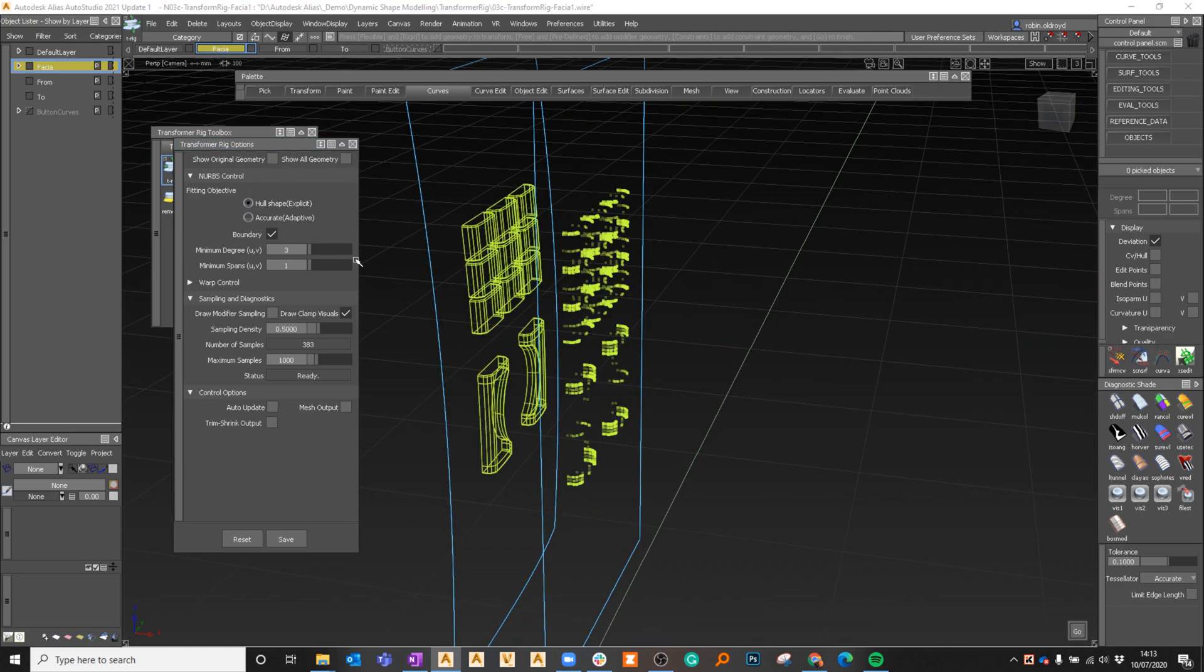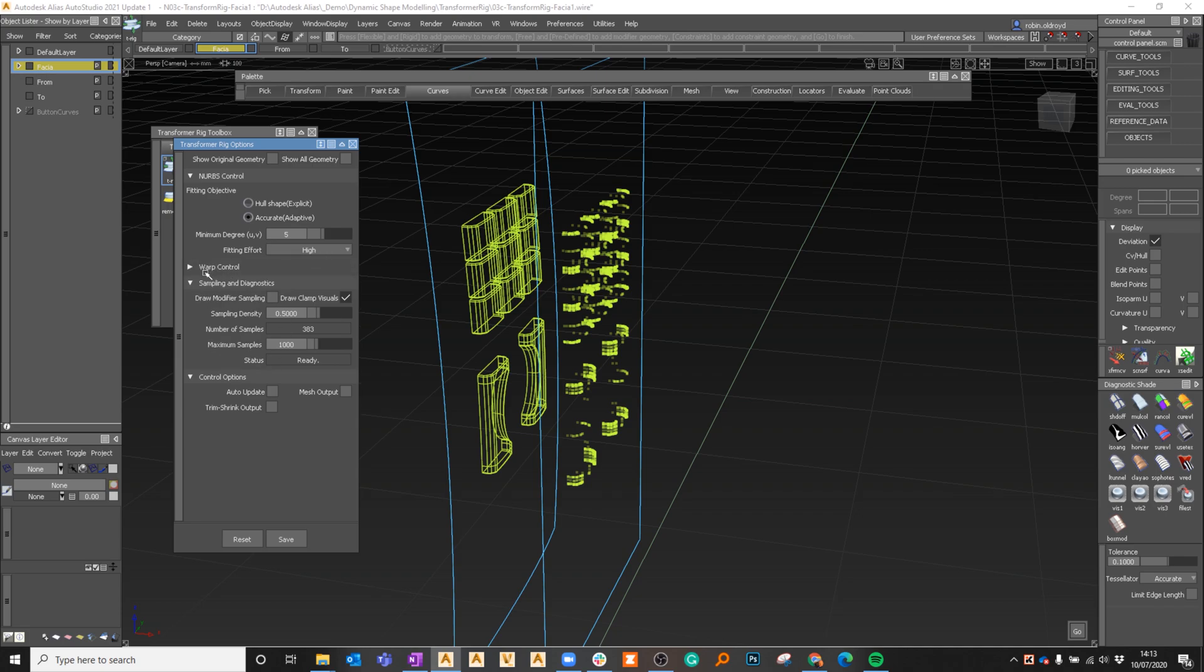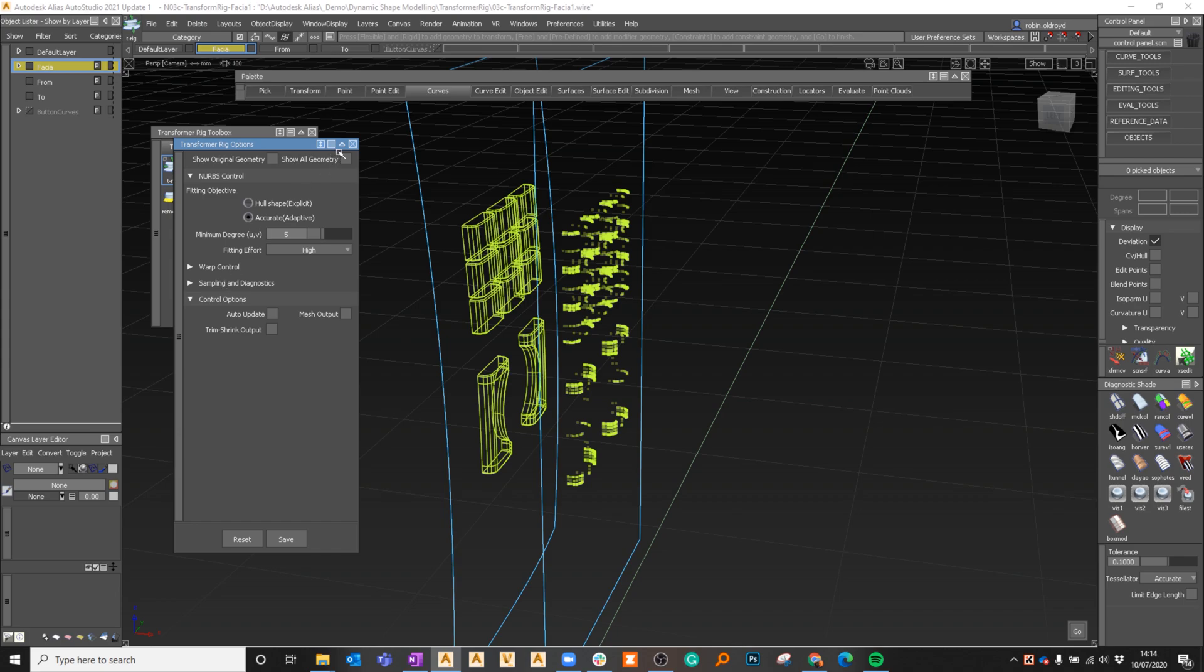When we went to the other example I could change the geometry that's been created, increase or decrease it. I'm going to leave it back to accurate. I've got some various other controls that we're not going to go through right now, but these all control how that deformation has been made and how it's applied.